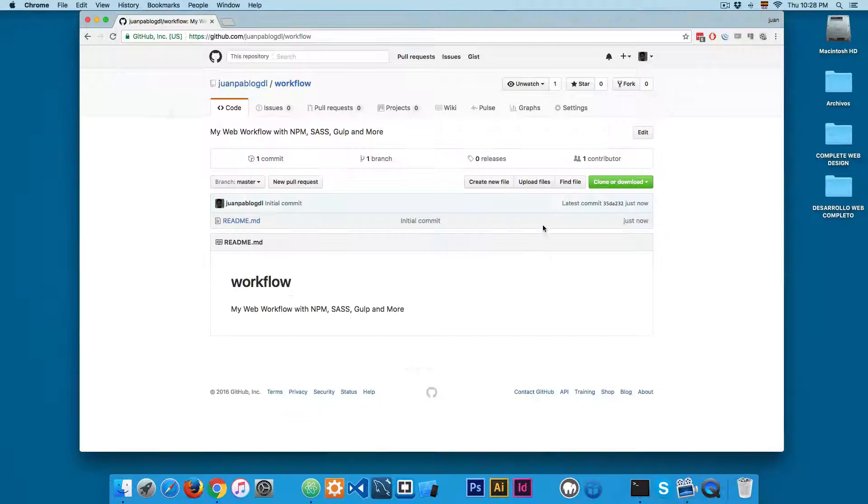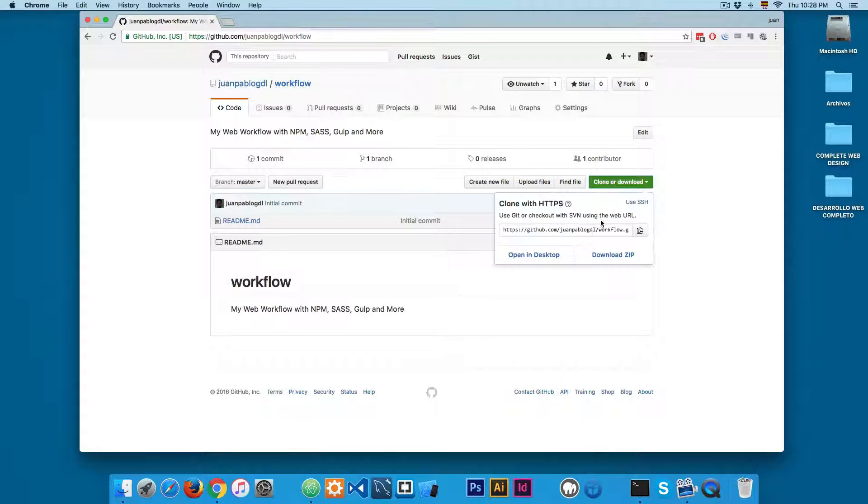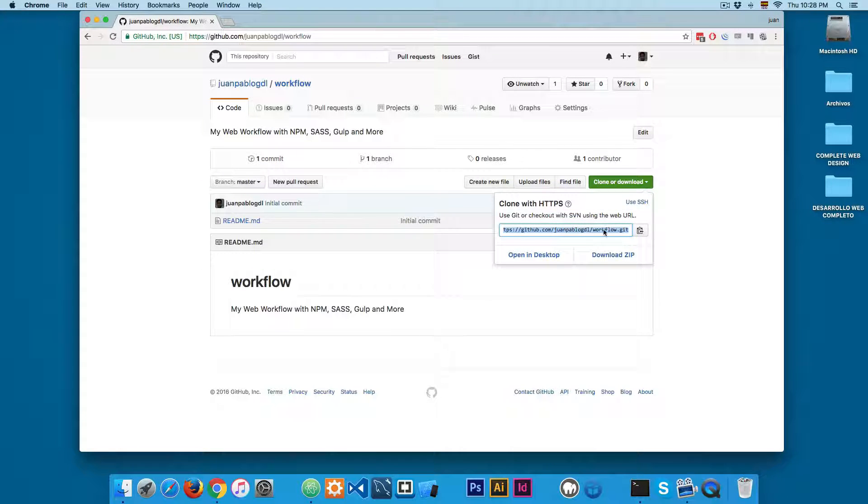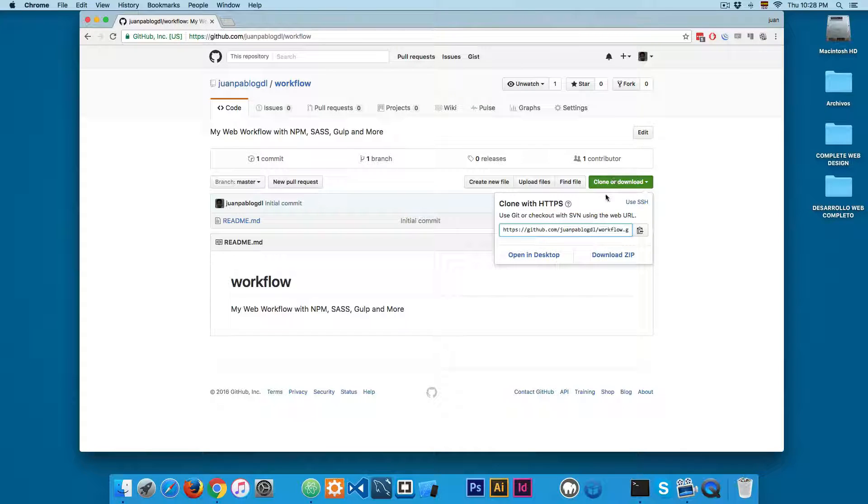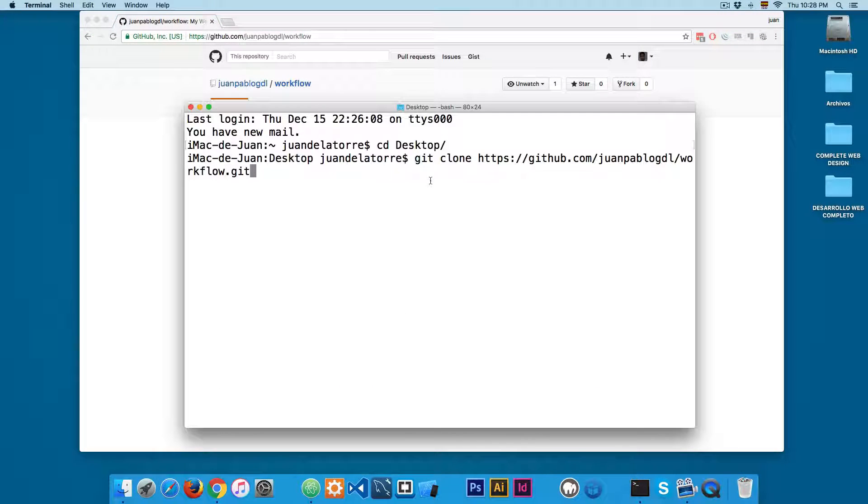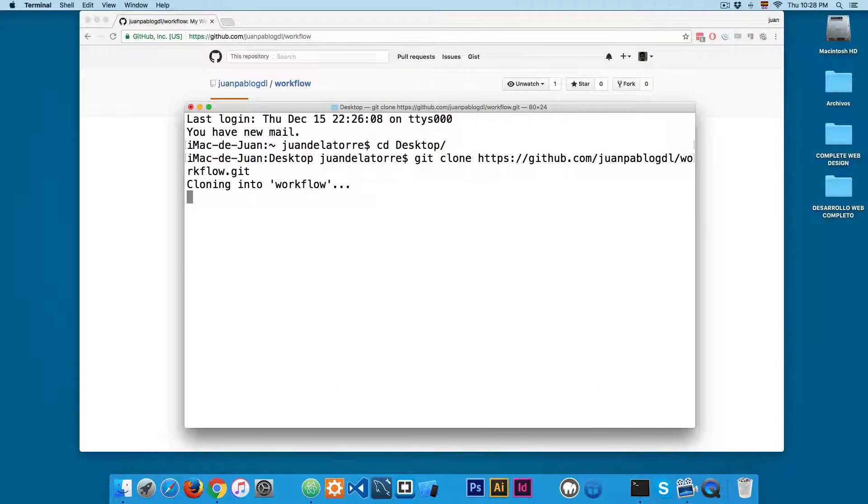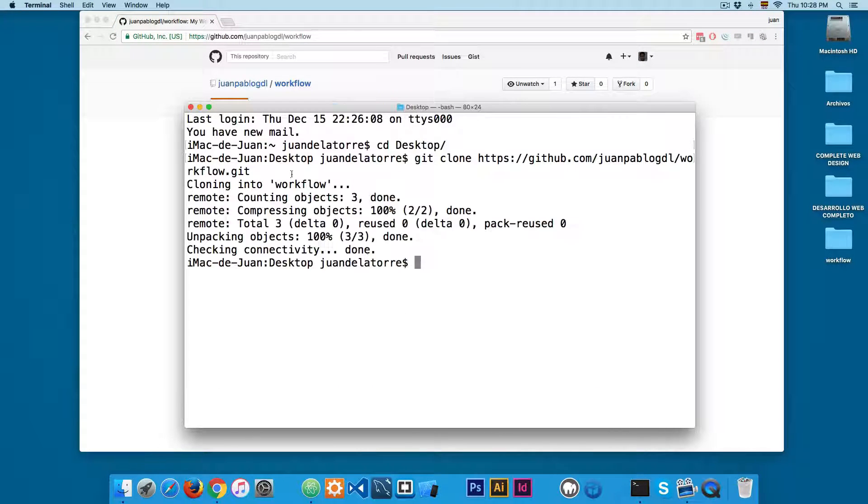From here I'm going to add git clone and I'm going to paste this URL that I have copied from this green button and I'm going to hit enter. You can see it's cloning workflow.